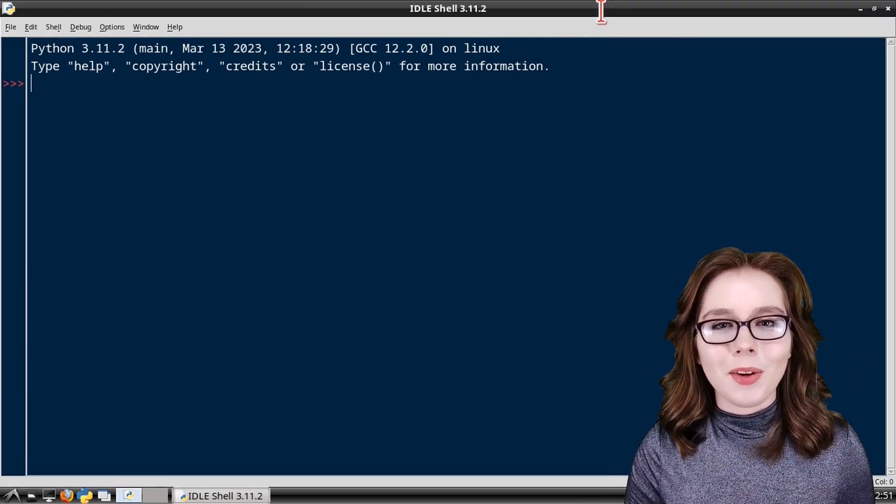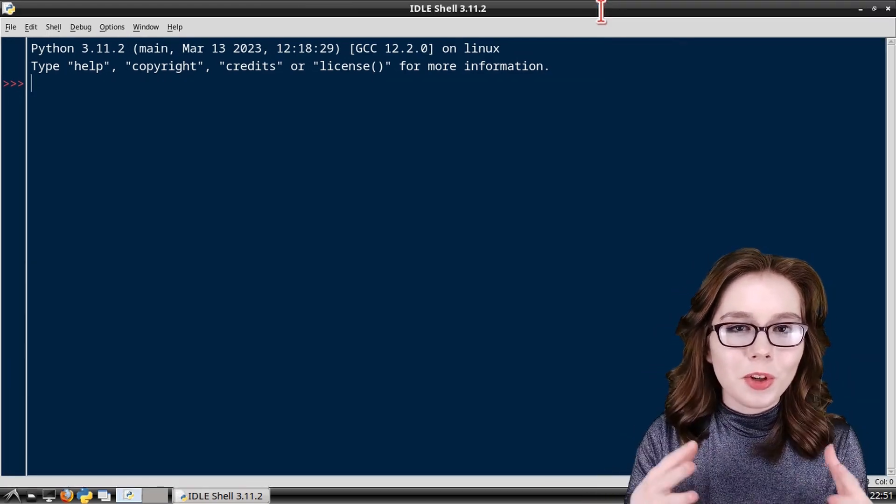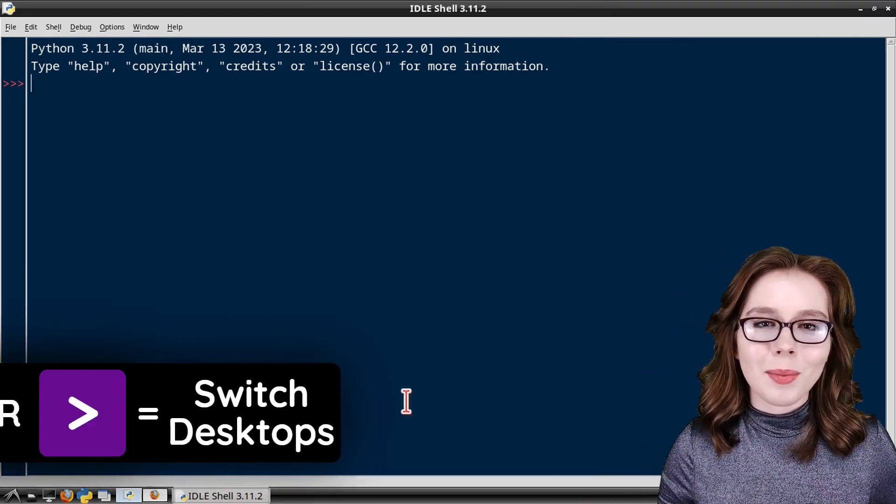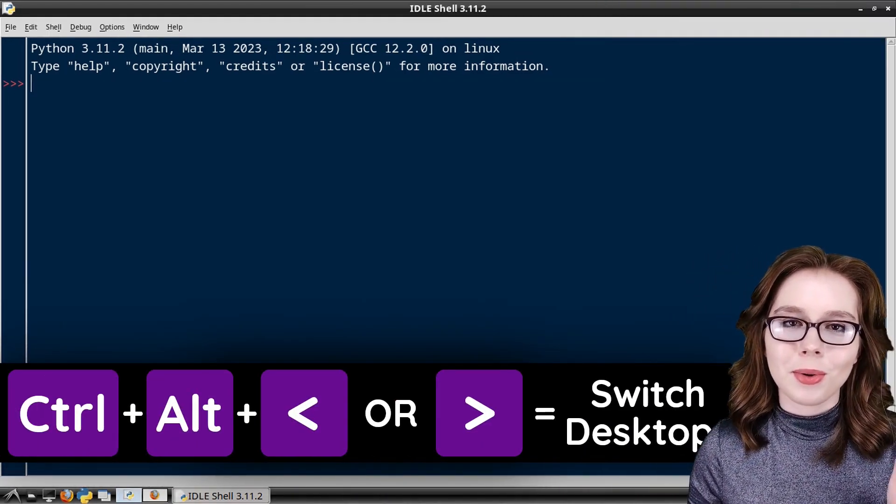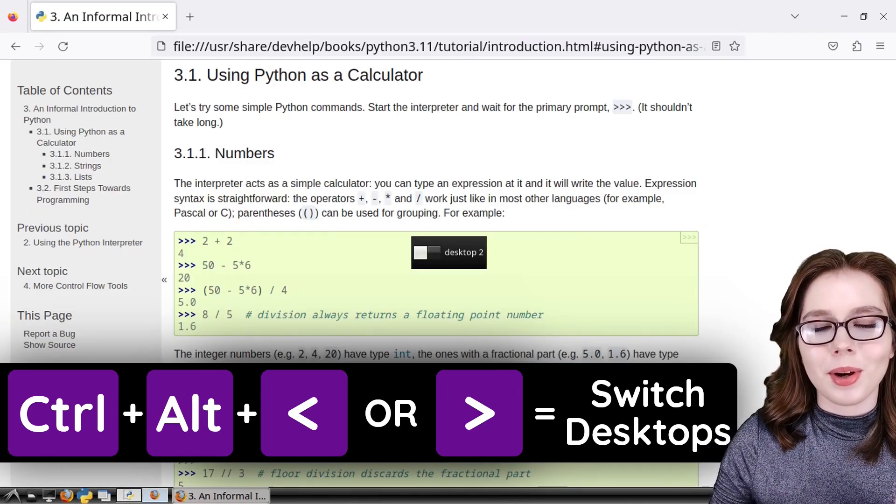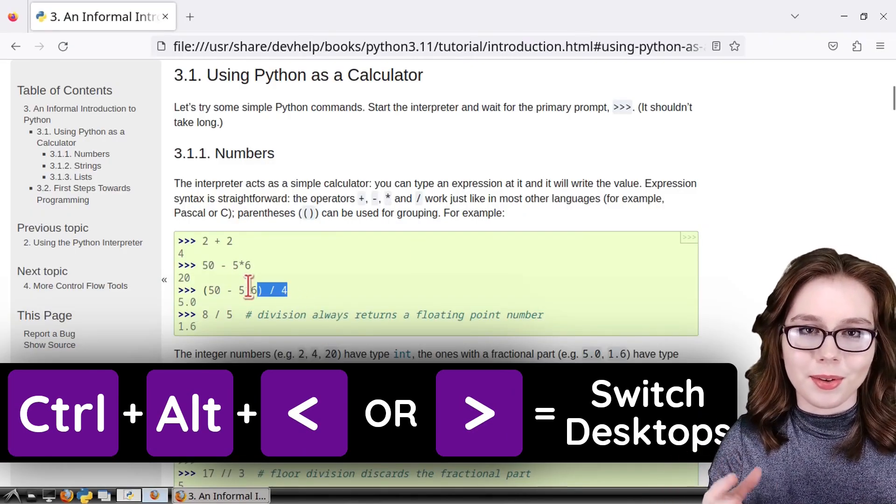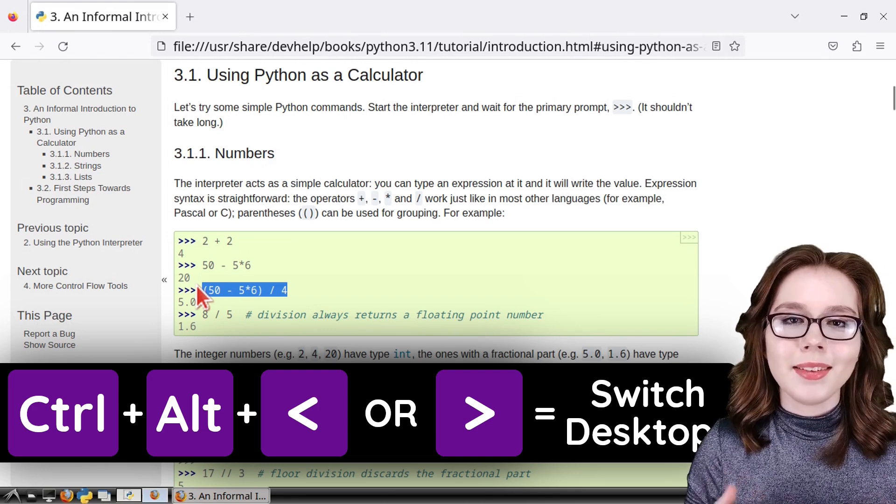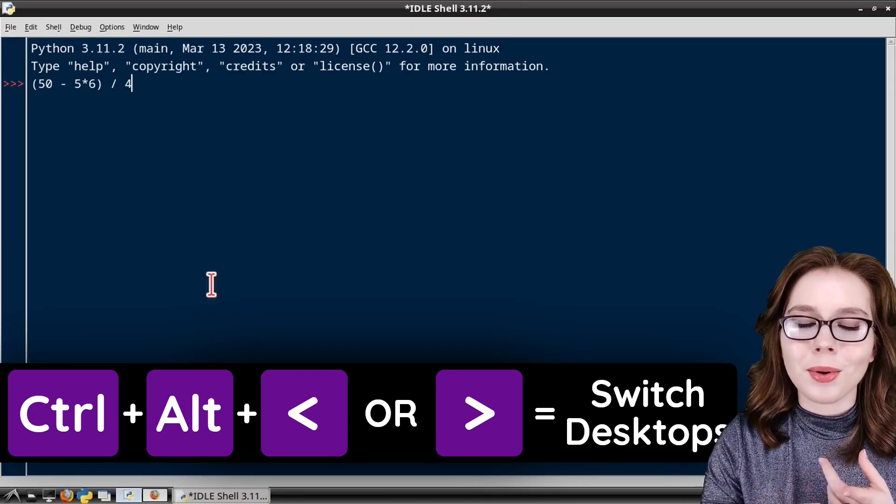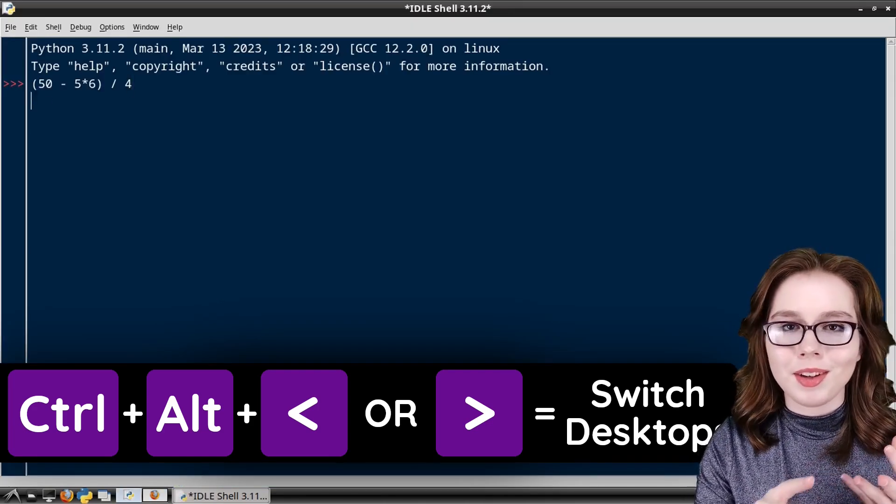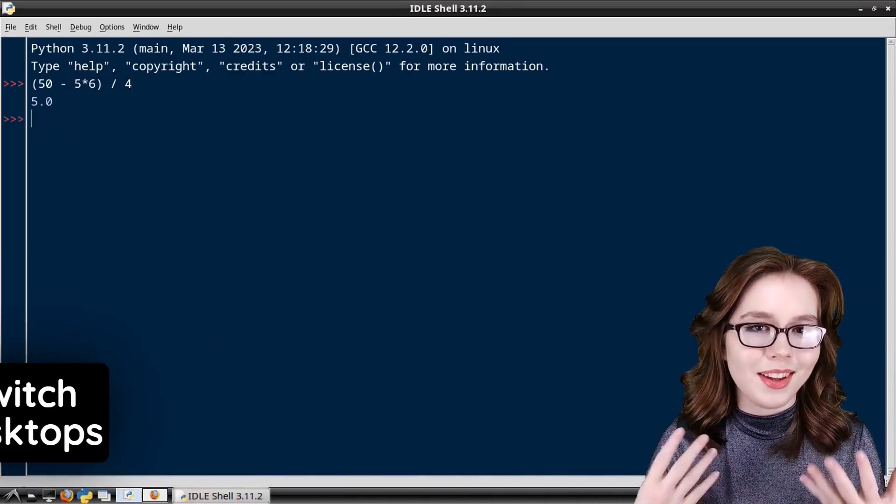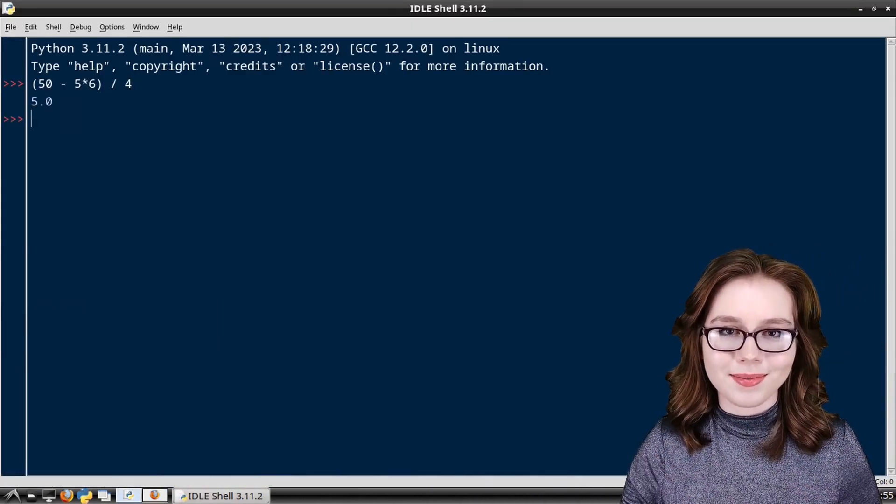Lastly, it can be helpful to switch between desktops by doing Ctrl+Alt and then pressing on the right or left arrow keys. This can be helpful when referencing tutorials, documentation, notes, and so on.